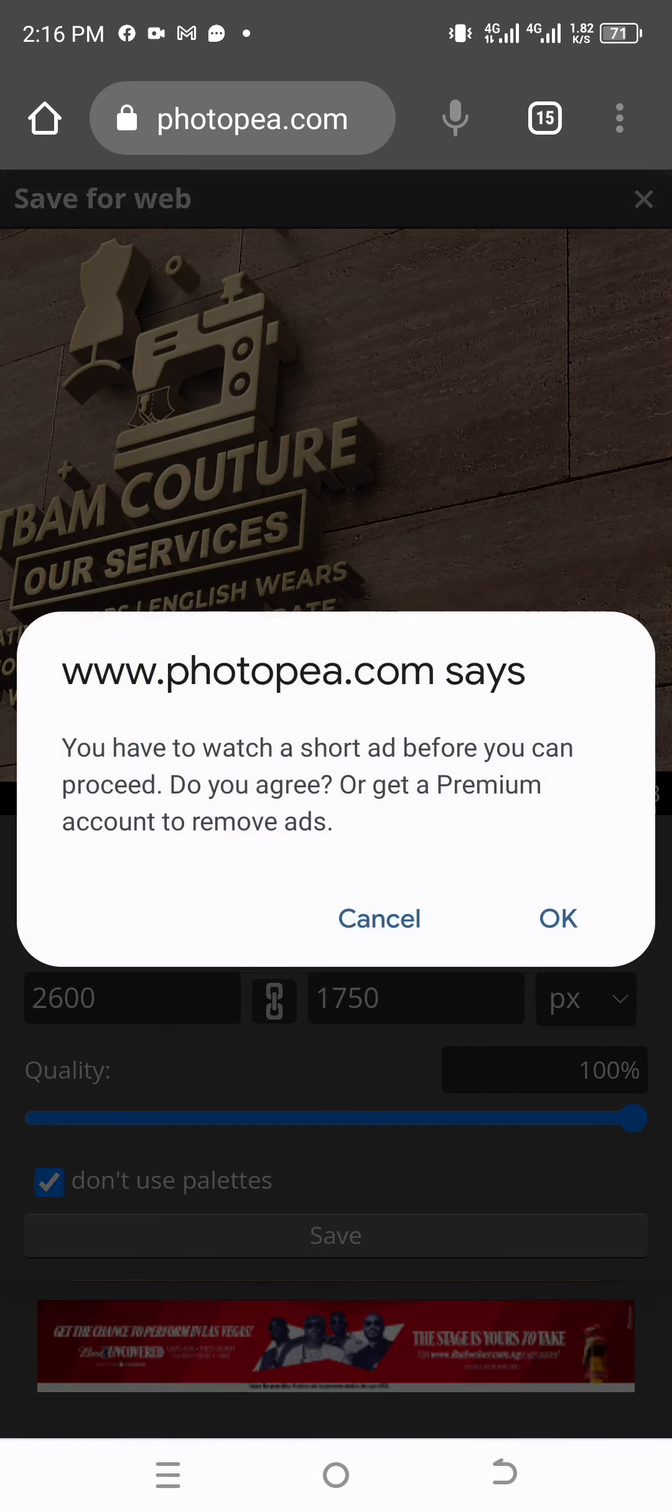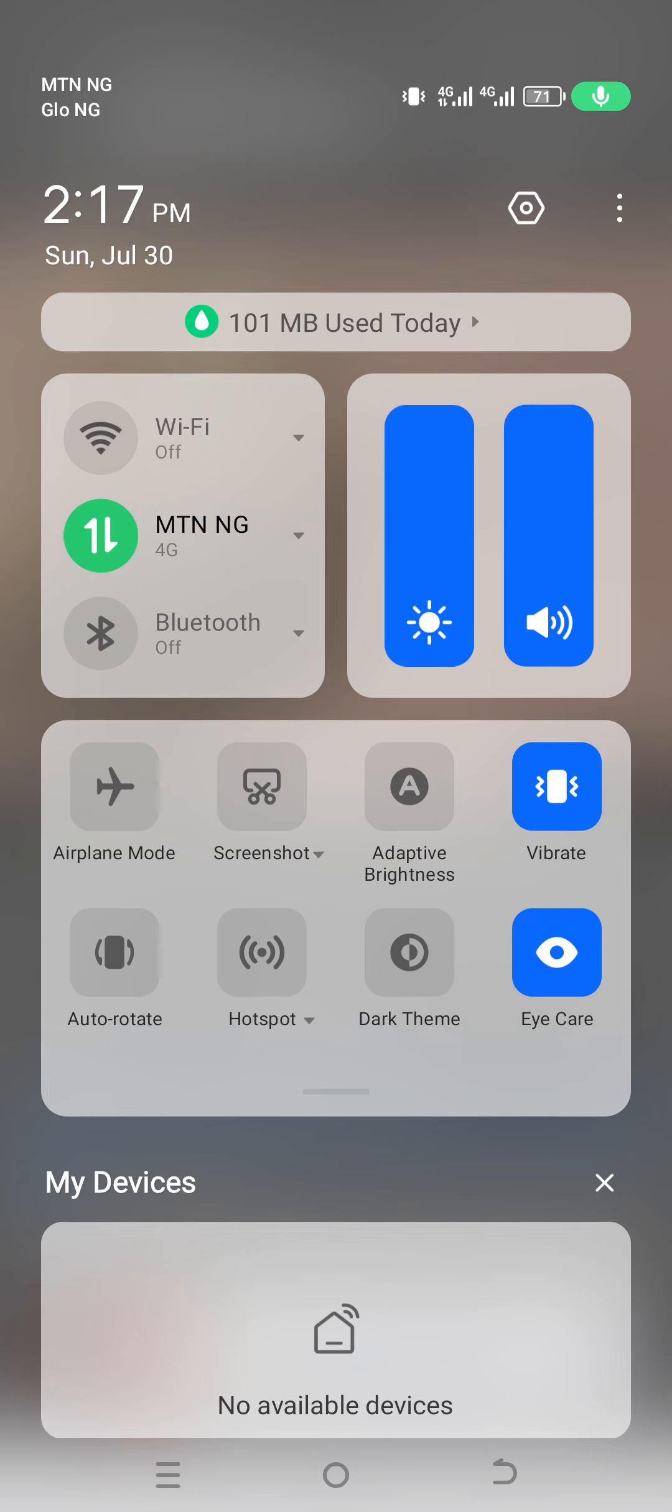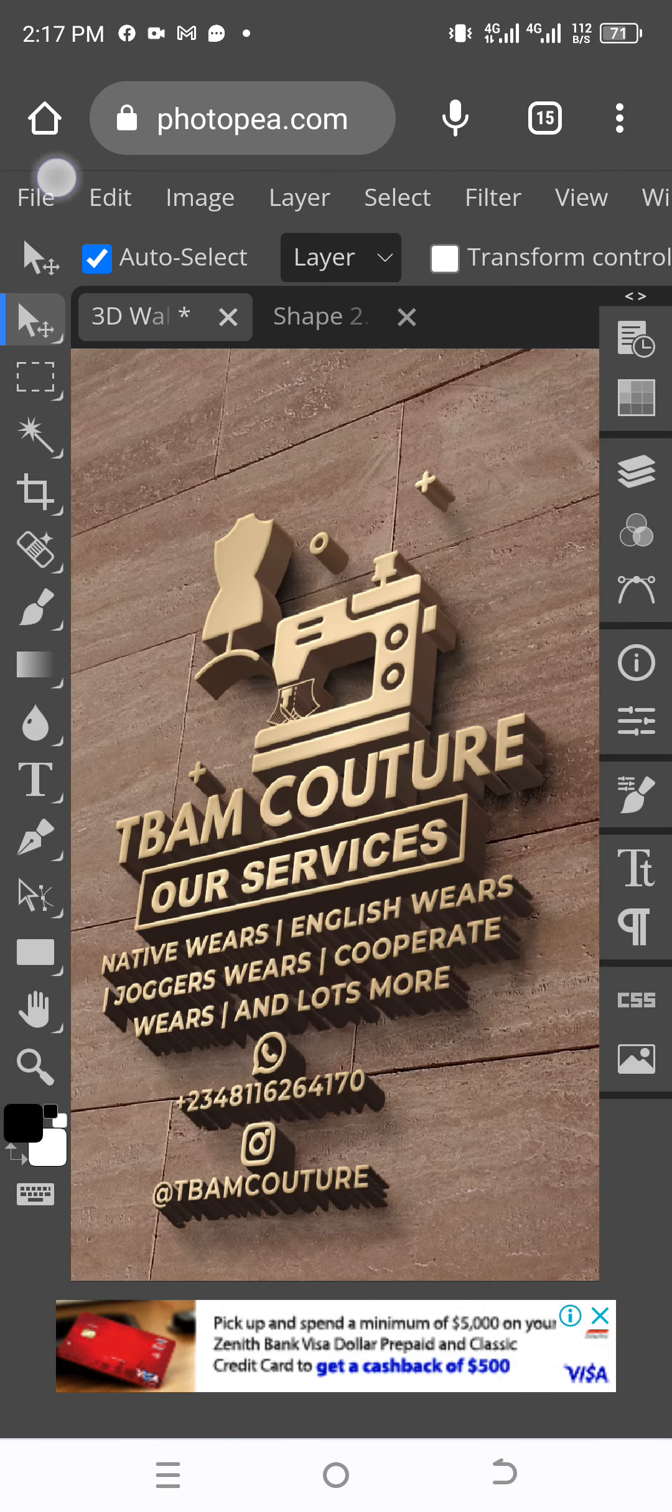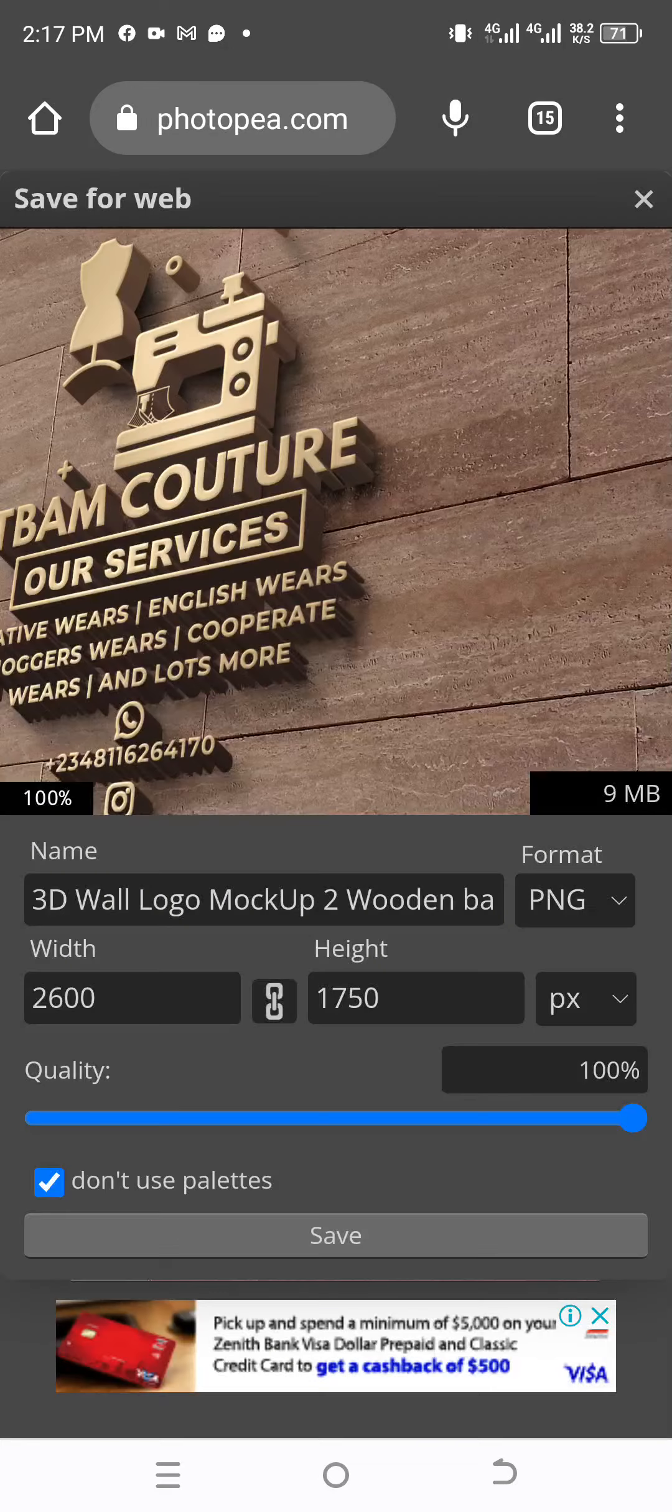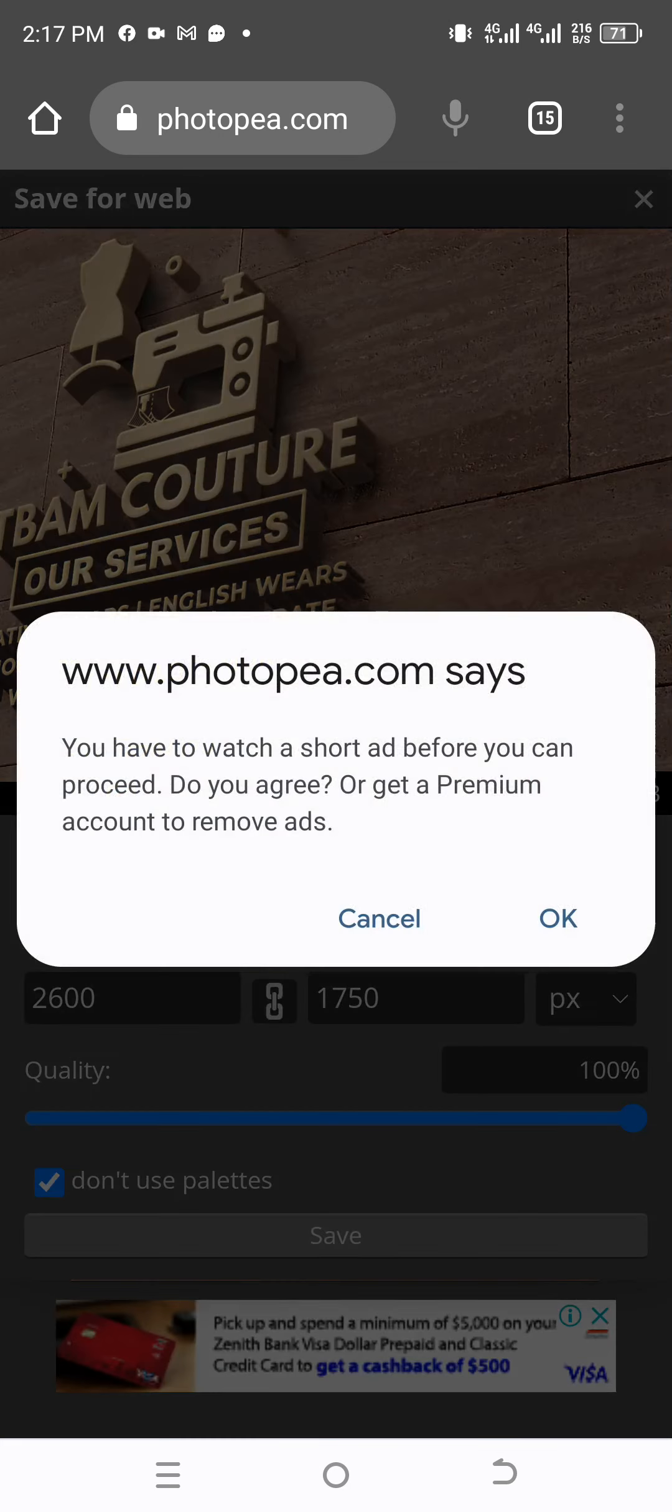So what I normally do is to turn off my network. Then after, I'll turn it on again, then close. I will back again, then go to the File, Export. As you can see, then Export as PNG, Save. You can continue running it that way. If it's not working, you should not worry. It's not your phone that has a problem, the website might be malfunctioning.